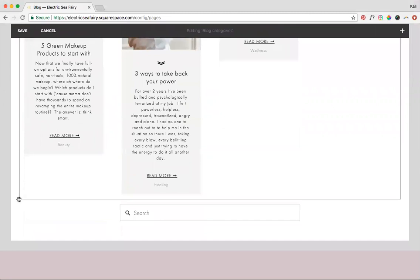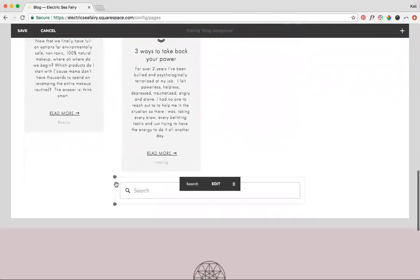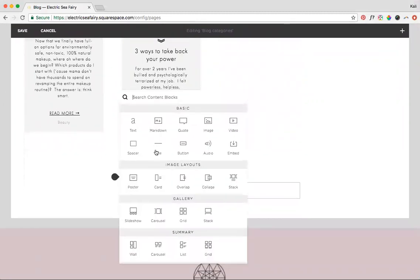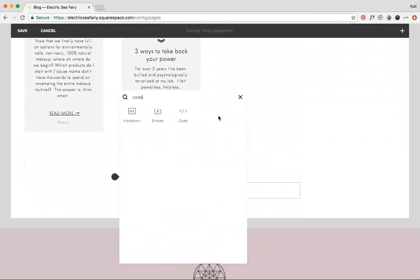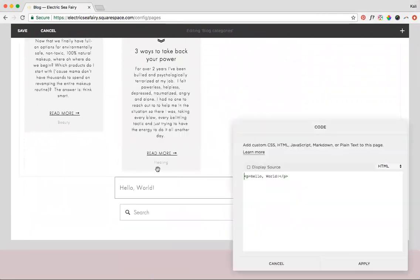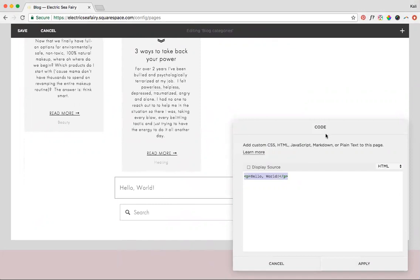So what we're gonna do is we're going to insert a code block. Now to use code in Squarespace, you have to be upgraded to a little bit higher plan. I think it's the business plan. So just keep that in mind if you're adding code and it'll pop up and give you a little warning and say that it's a premium feature if you aren't upgraded.